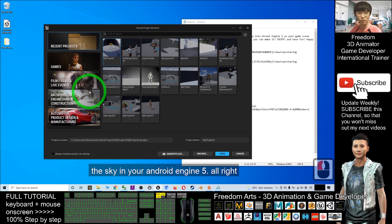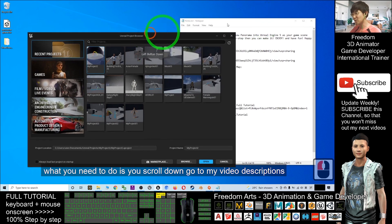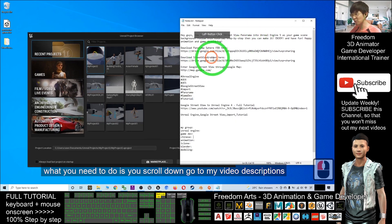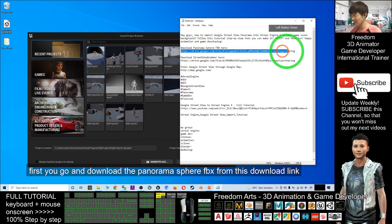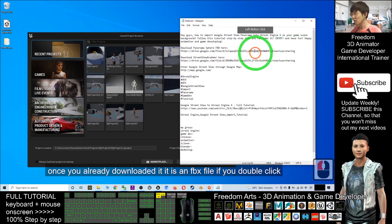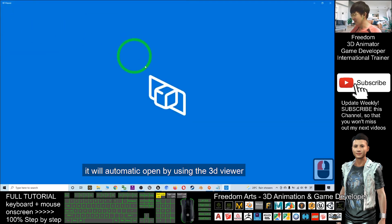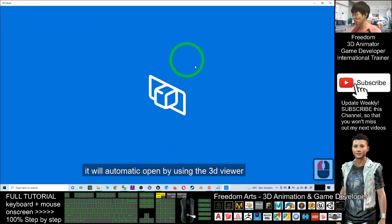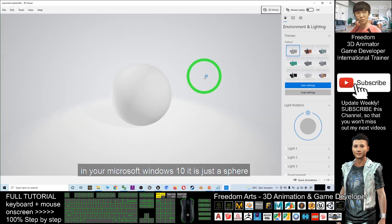What you need to do is scroll down and go to my video description. First, go and download the panorama sphere FBX from the download link. Once you've downloaded it, it's an FBX file — if you double click it, it will automatically open using the 3D Viewer in Windows 10.